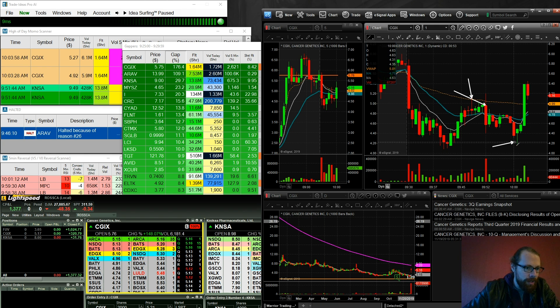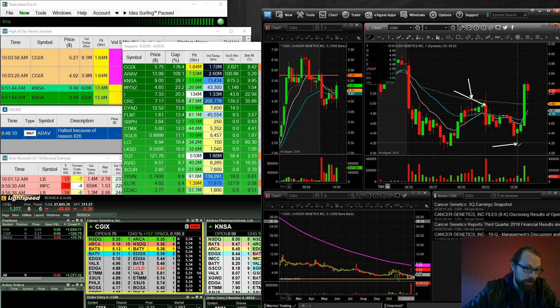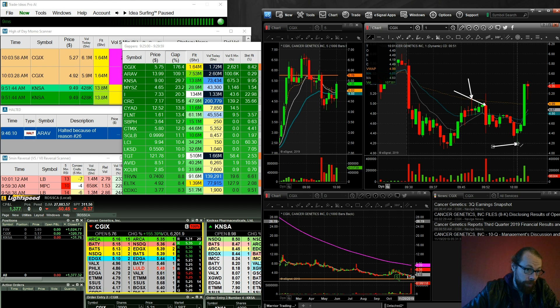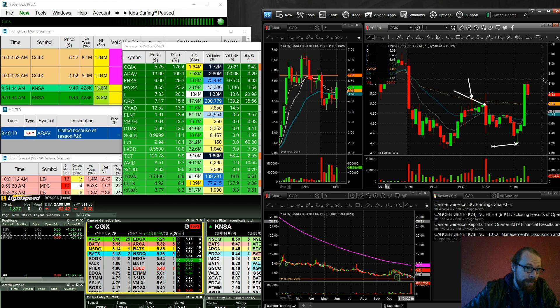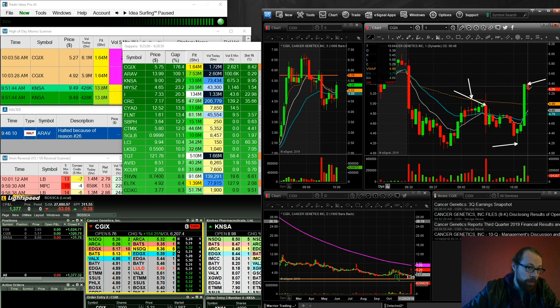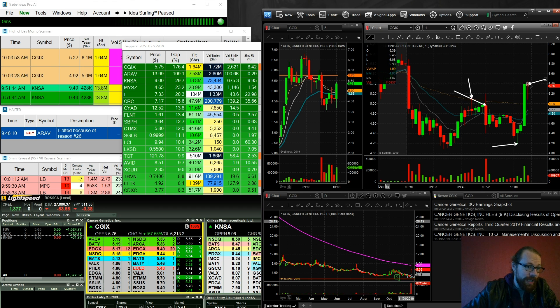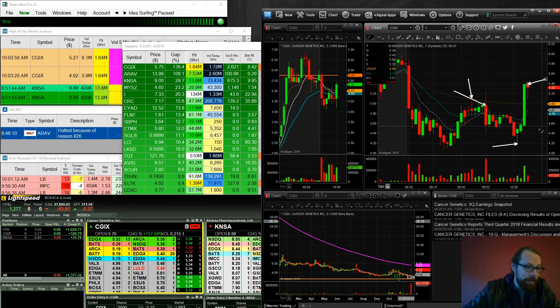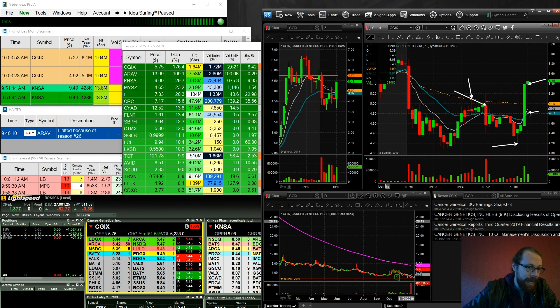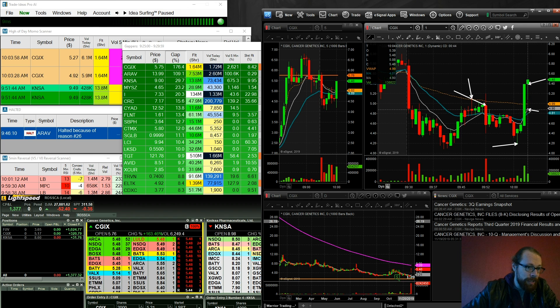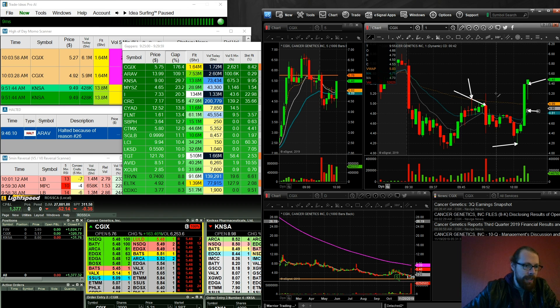But you've got to be careful because that just dropped from a rip from 4.20 up to 5.20. So if you're getting in right here, where's your stop? Back down here? I mean, midpoint? It's just a lot of risk.